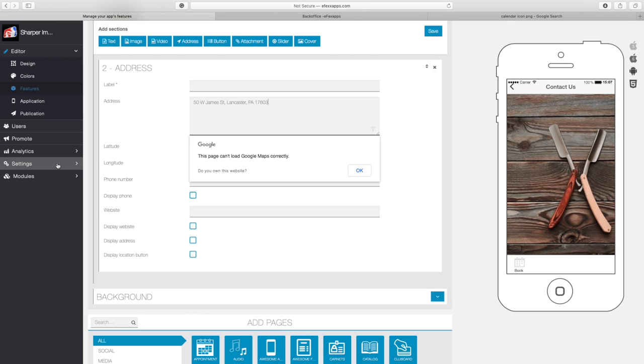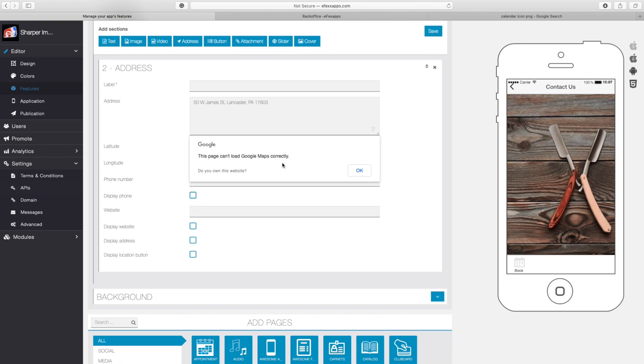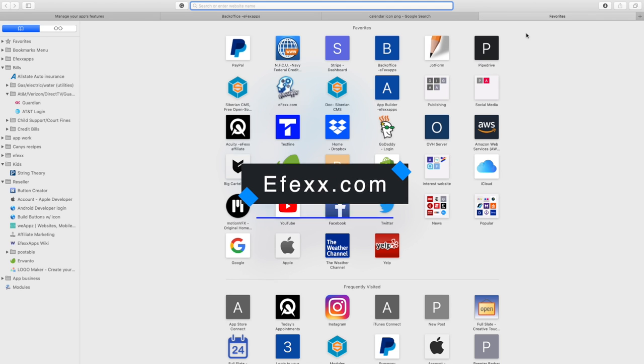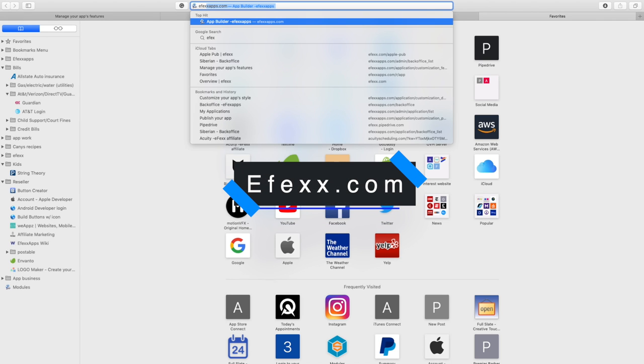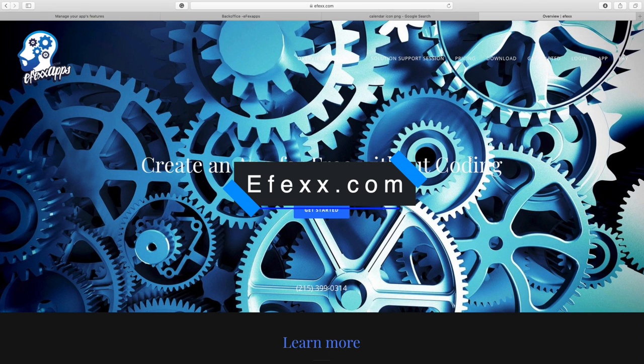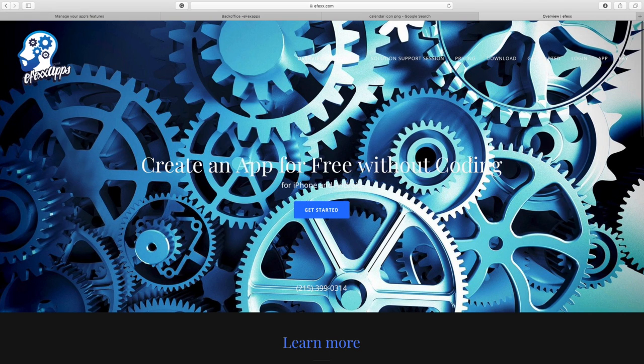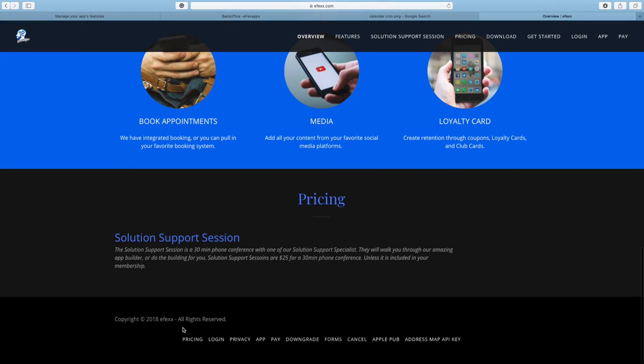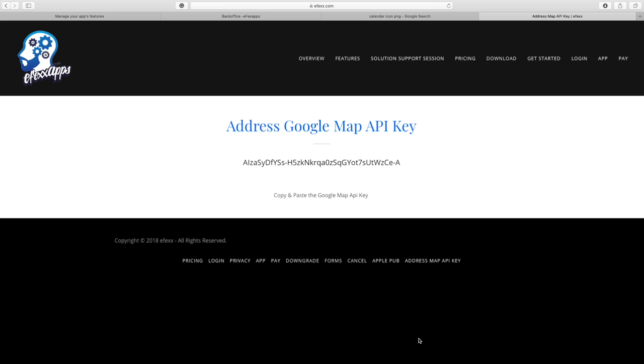You would go to Settings and APIs in order to get the key. The key actually lives on Efexx.com, so first let's go to Efexx.com and get the link. I'm going to open a new tab and I'm going to type in Efexx, not apps.com, but Efexx.com. So this is our marketing website. I'm going to scroll down to the footer, down here I have a bunch of hidden links, and I'm going to go to the Address Map API Key. When I click there, it's going to take me to this page. It says the Address Google Map API Key.